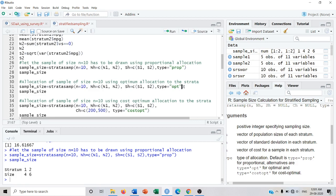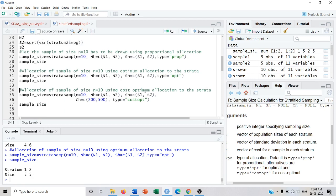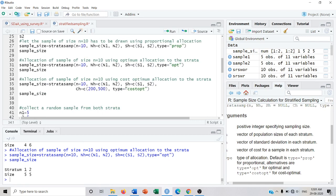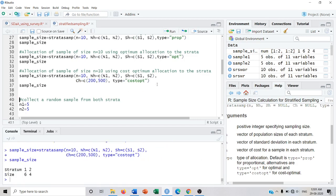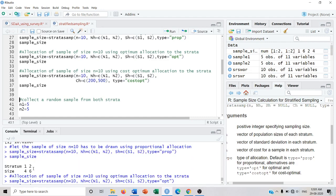If we use optimum allocation, we write type = optimum. The optimum allocation allocates a sample of size 5 to each of the two strata. A third method is cost optimum allocation, for which we need cost per unit — let's say 200 rupees per unit from stratum 1 and 500 rupees per unit from stratum 2 as the vector of costs. Running this code gives the allocated sample size by cost optimum. As you can see, the three methods give different allocations.